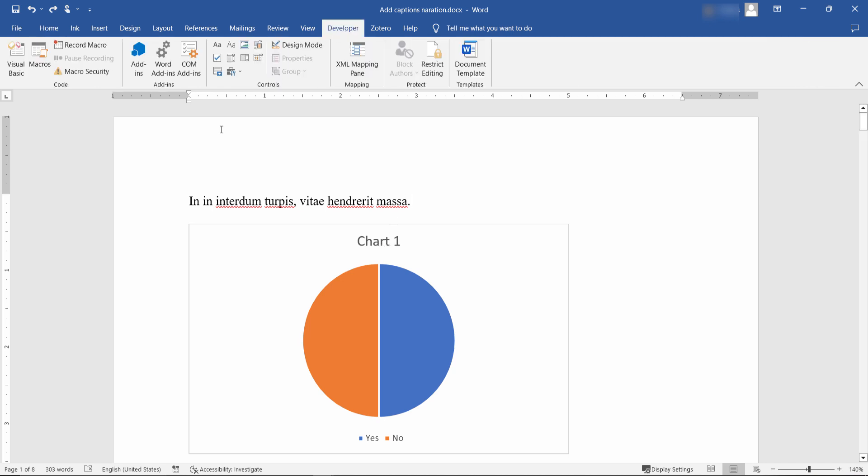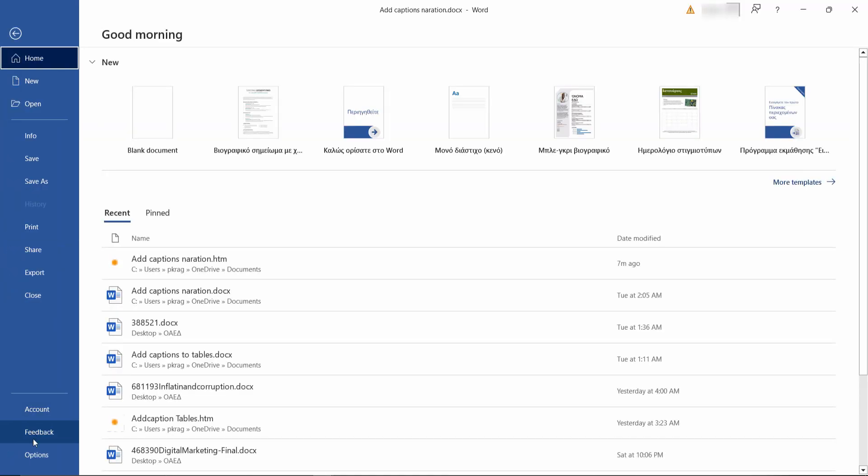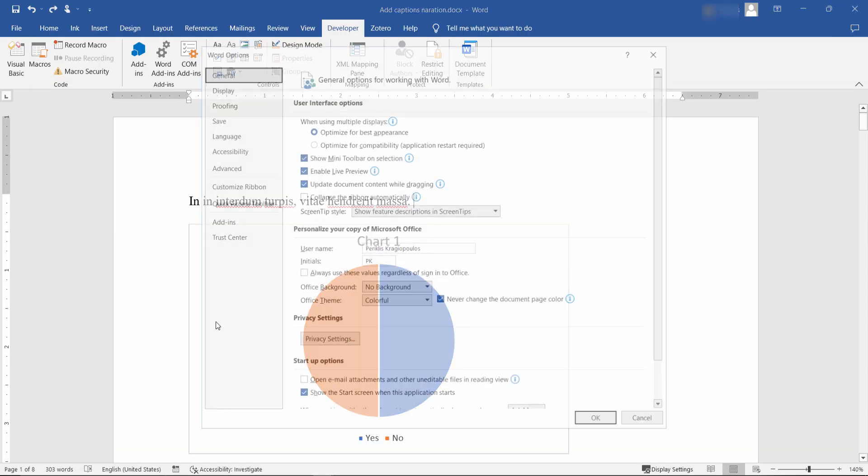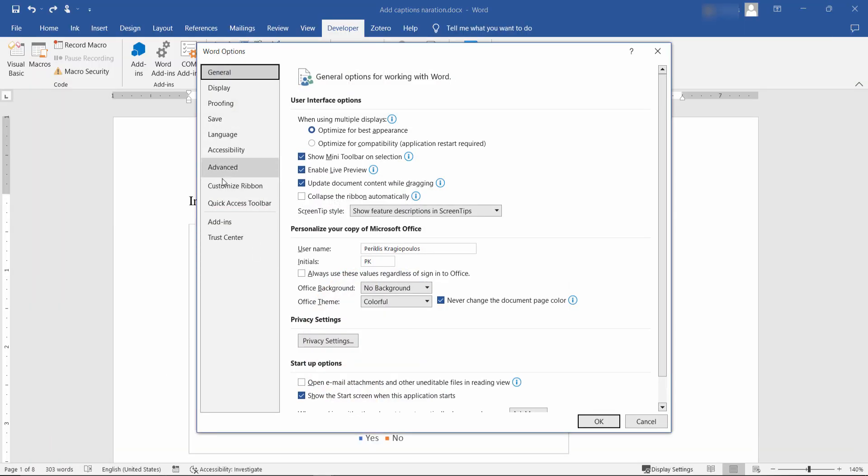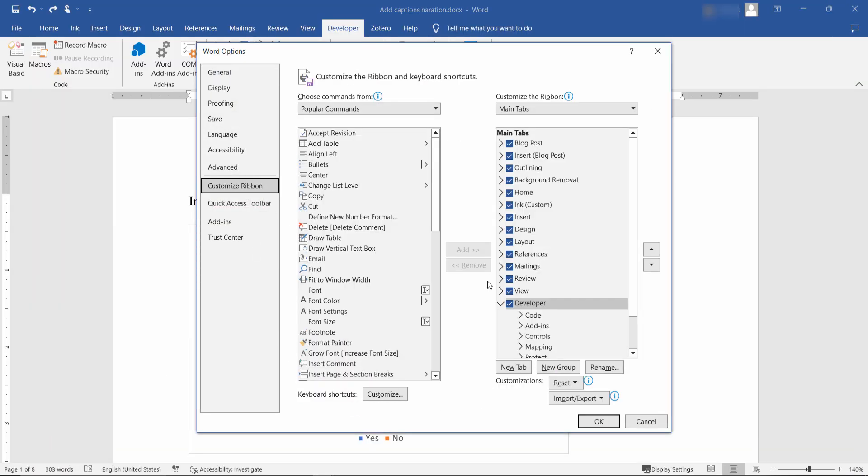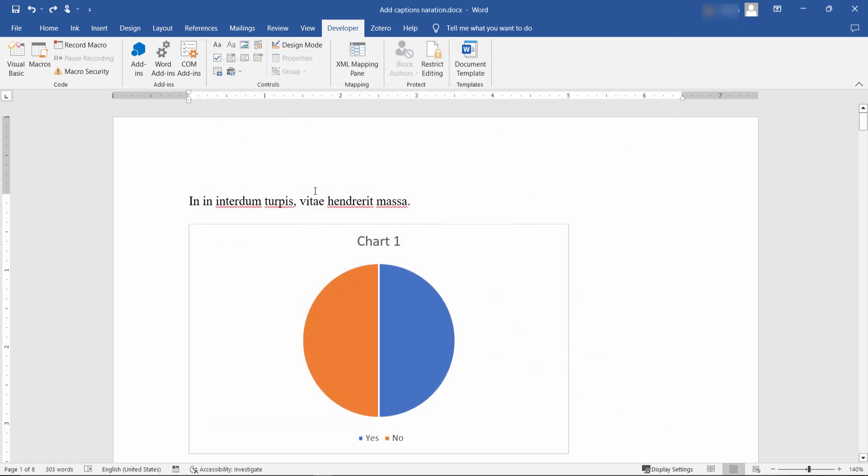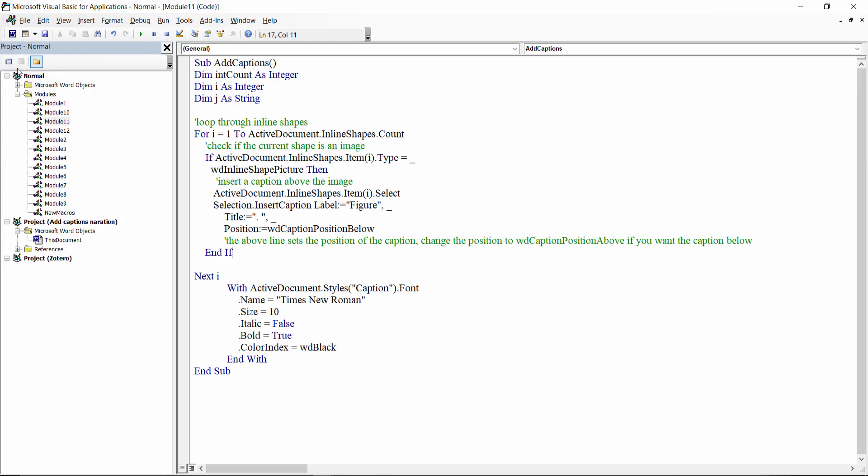Go to the Developer tab. If the Developer tab is not visible on the ribbon, go to File, then Options, Customize Ribbon, and in the main tabs menu make sure that Developer is checked.